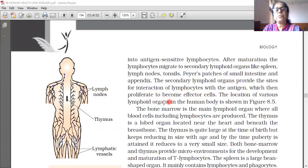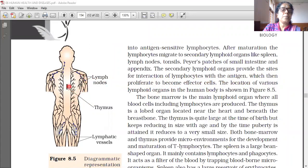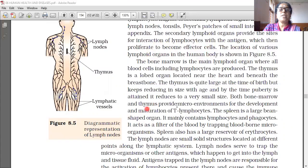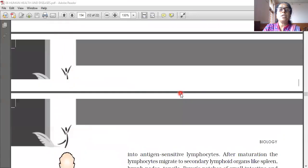The location of various lymphoid organs in the human body is shown in figure 8.51: lymph nodes, thymus, lymphatic vessels, etc.